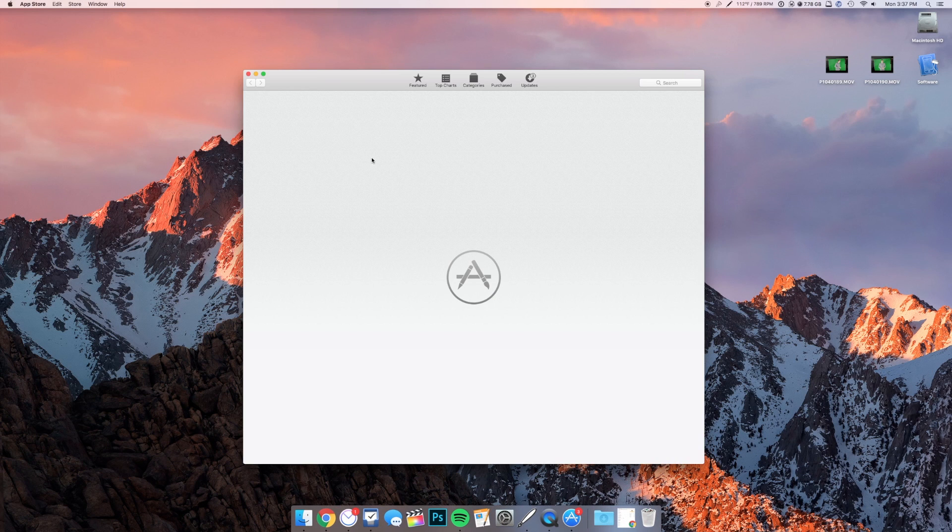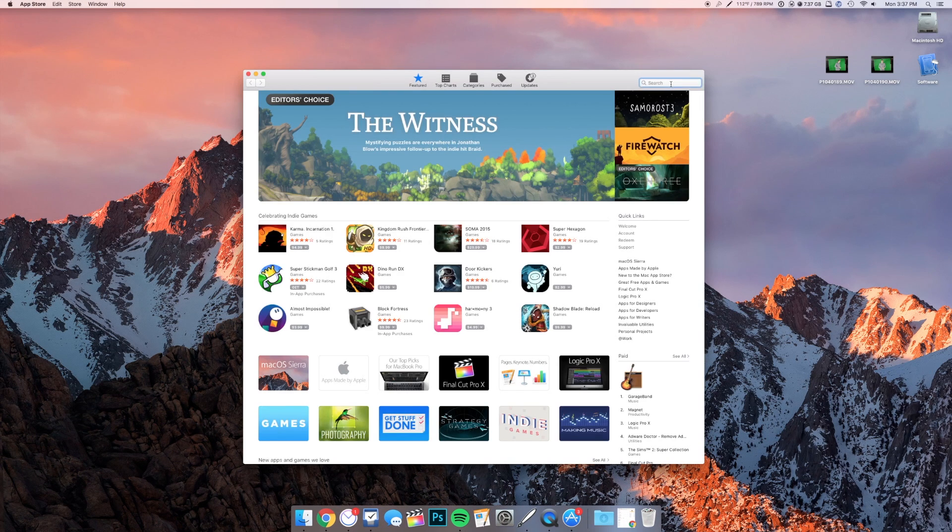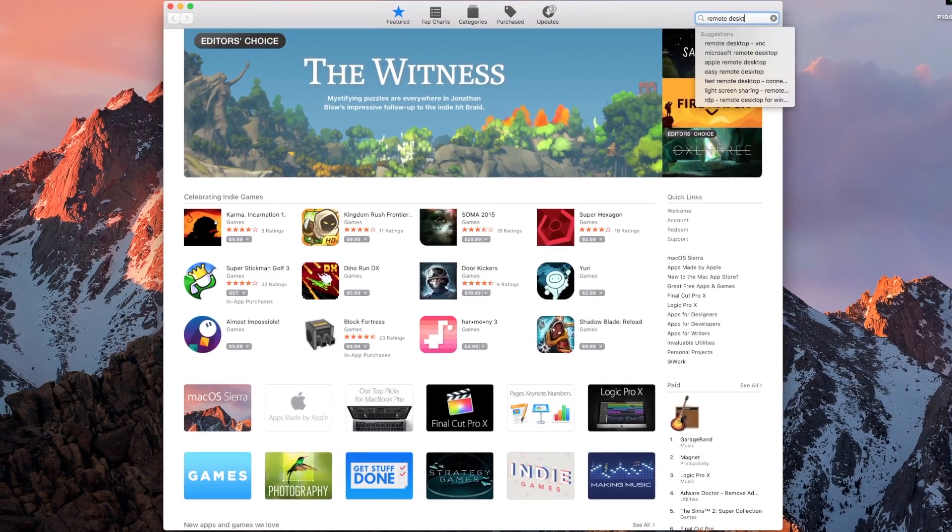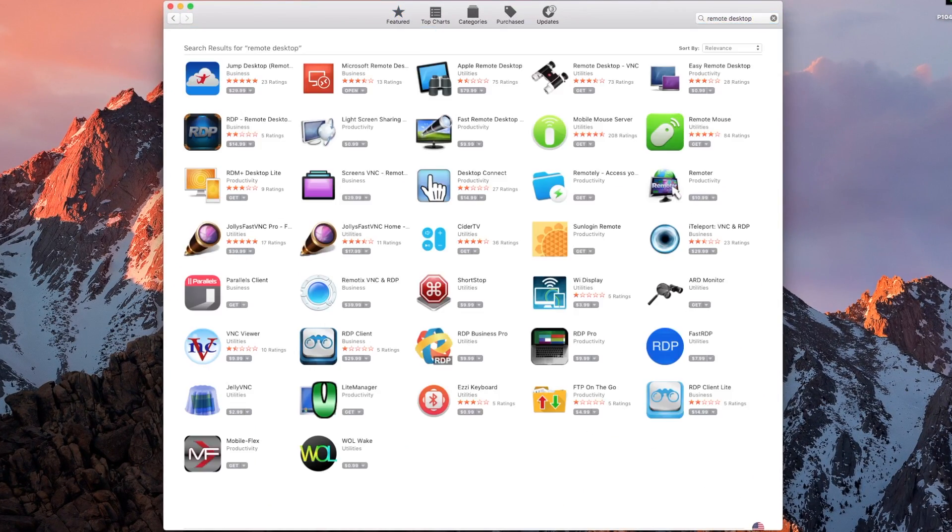From the App Store, you're going to want to search for Remote Desktop and download the Microsoft Remote Desktop app.